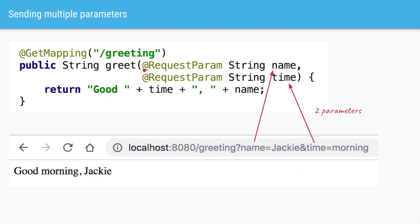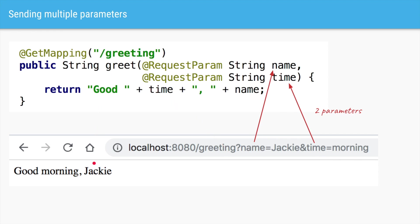You can also have multiple parameters. Initially you just had a parameter called name; you can now add an extra parameter called time. In this case we just have a comma-separated variable in the method, and both of them have the @RequestParam annotation. In an HTTP URL, if you have two parameters you separate them with an ampersand. So here we are saying name=Jackie and time=morning. Spring will inject Jackie into the name variable and morning into the time variable, returning "good morning Jackie".